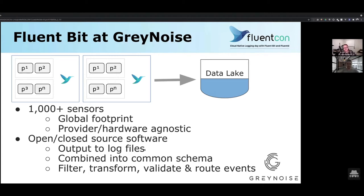The one thing all of those things have in common — both open and closed source software — is they all output to log files. What we needed to do is figure out how we can combine all of these various log files into a common schema that has meaning to us and that we can use to provide value into some sort of dataset. We needed to filter, transform, and validate this common schema on each sensor, then route events out to our data lake for processing and data science, ultimately landing in a data store where we can put an API in front of them and provide value to our users.